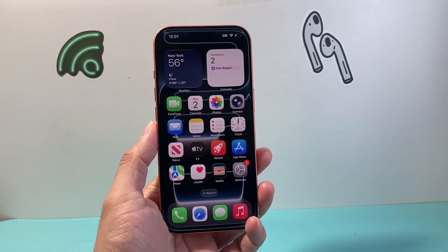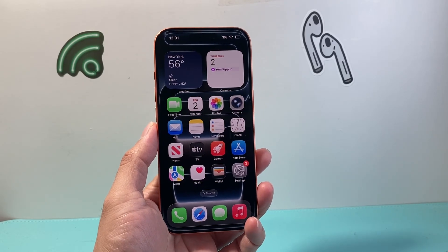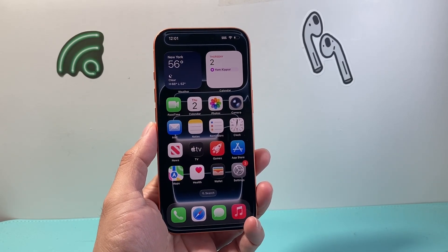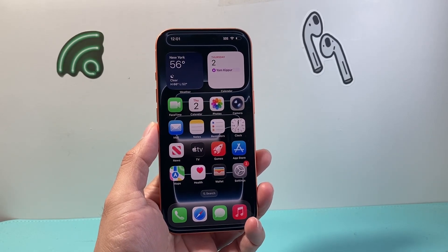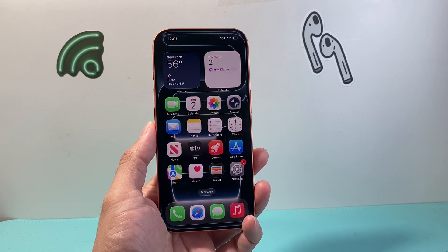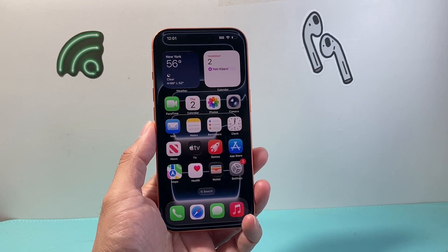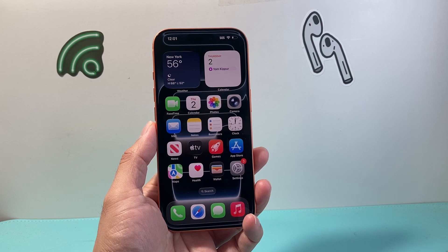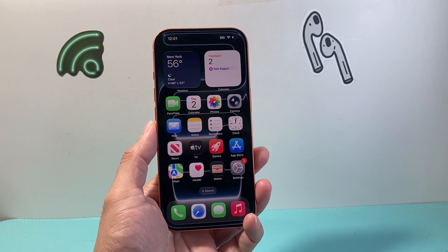Hey everyone, TecnoMenture here with a video for you guys. In today's video I'm going to show you how to download and install apps on your iPhone 17, 17 Pro, 17 Pro Max, and 17 Air by following these steps.